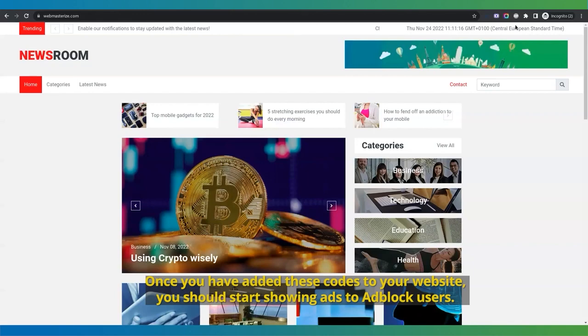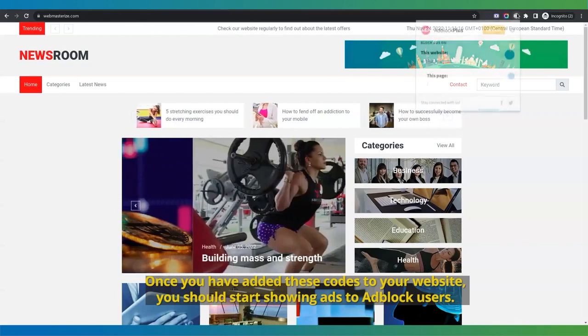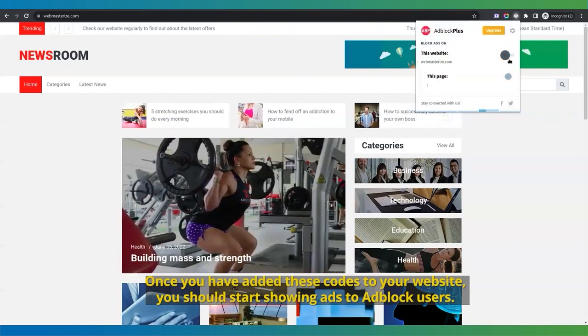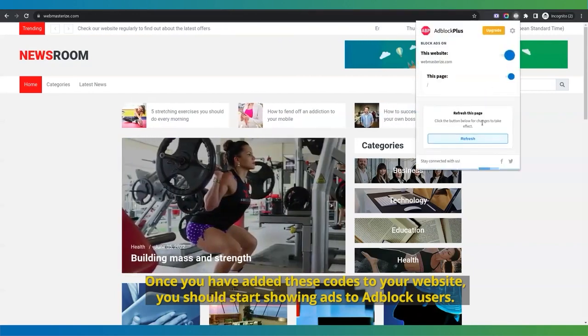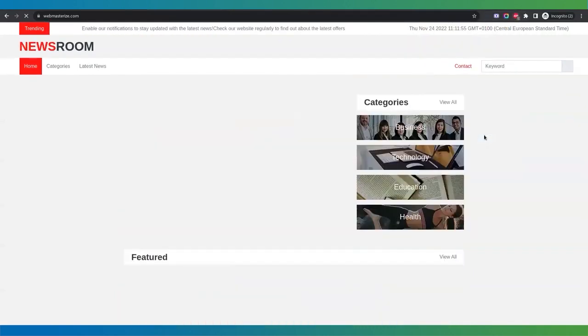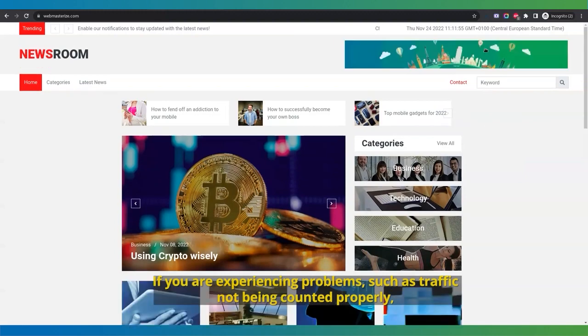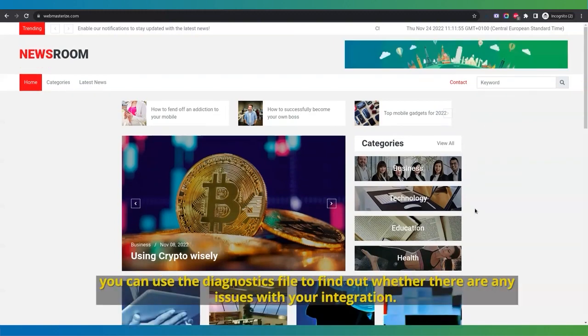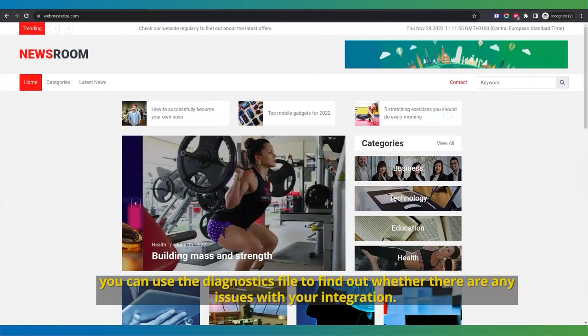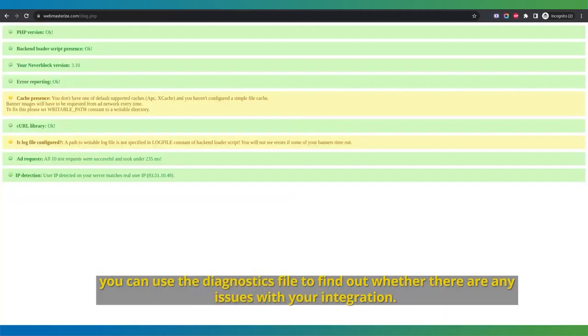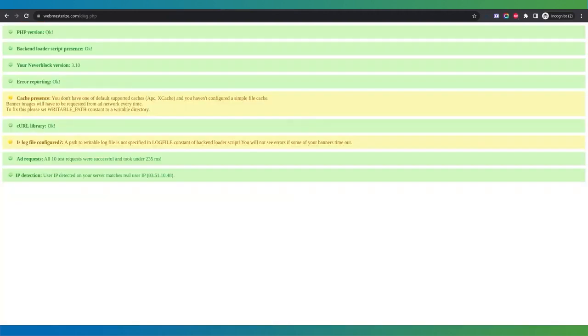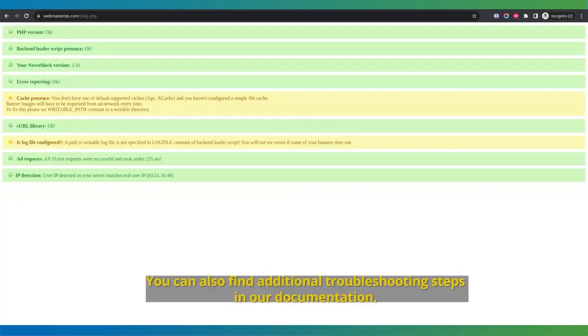Once you have added these codes to your website, you should start showing ads to adblock users. If you are experiencing problems, such as traffic not being counted properly, you can use the diagnostics file to find out whether there are any issues with your integration. You can also find additional troubleshooting steps in our documentation.